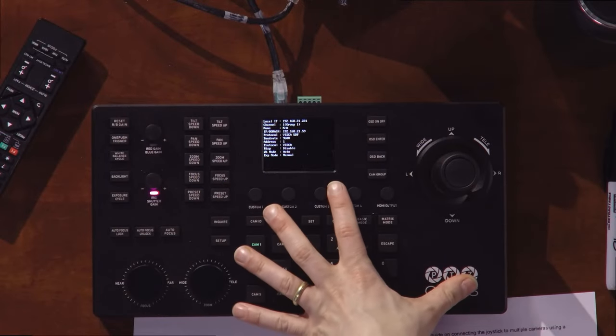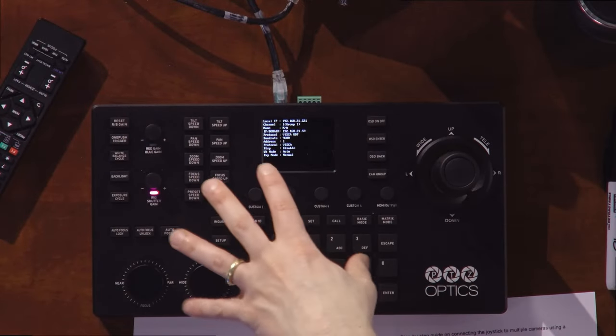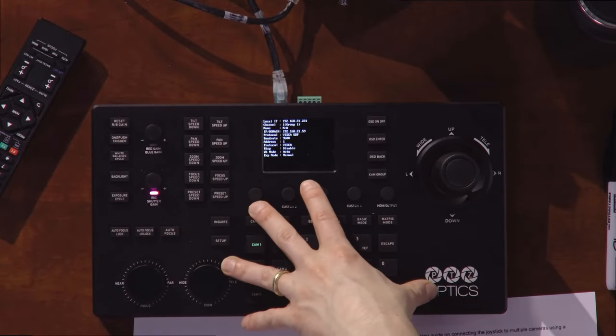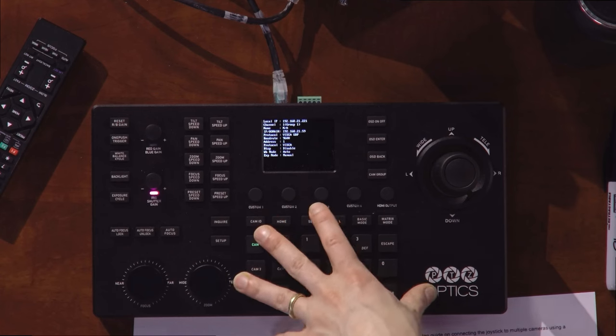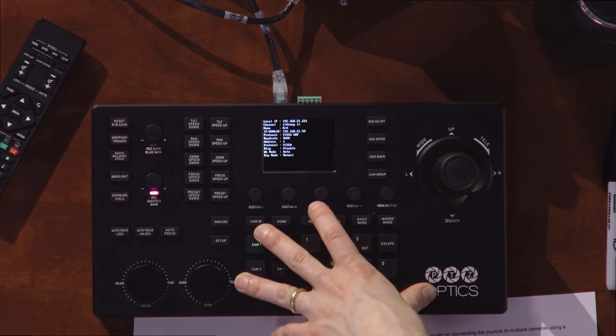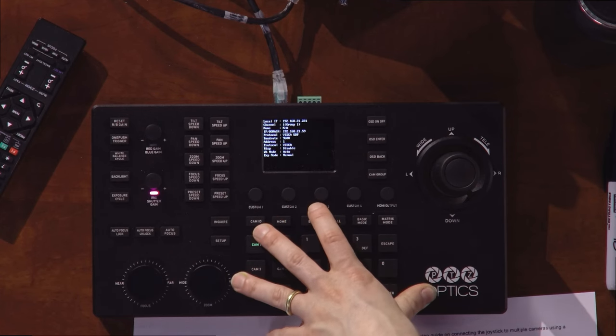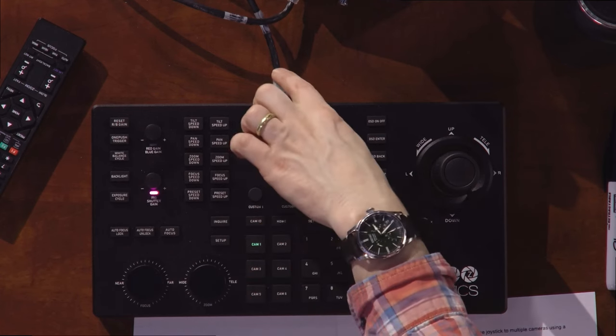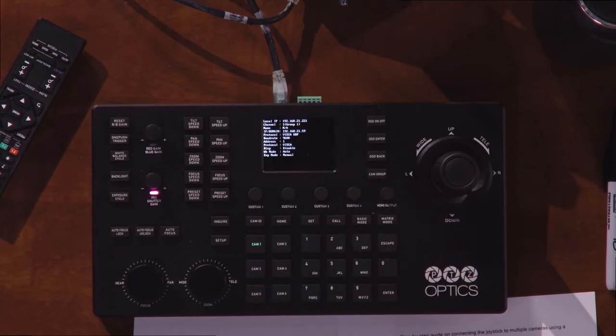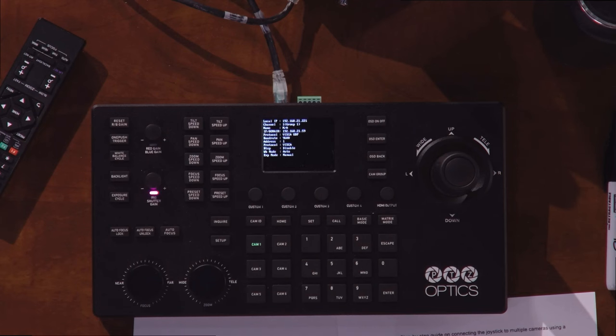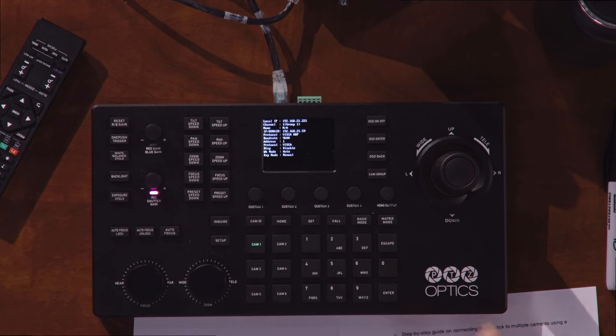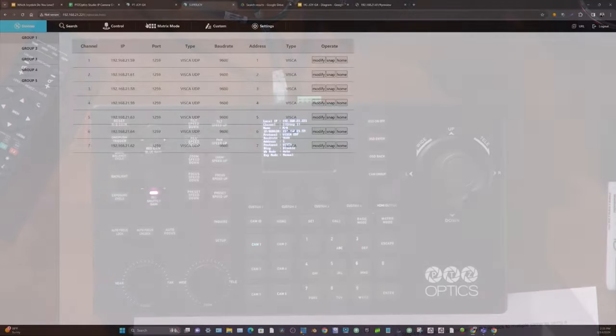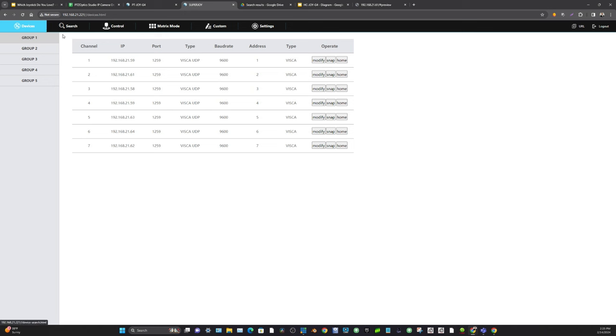These IP joysticks really unlock their full value through the web interface. They're powered over Ethernet, and once they're powered over Ethernet, we can connect to their IP address which is shown on the top here, and we can go into the web interface to do even more.